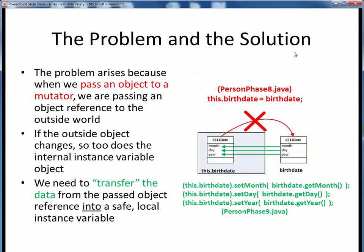The problem arises when we simply equate our instance variable birthdate — this.birthdate — to some outside date object, as done in the current PersonPhase8 version of our birthdate mutator. When we do this, we make a direct connection between what is supposed to be a private instance variable and some object in the outside world. If the outside object changes, so too does the internal instance variable that references it. This is not the way to go about things.